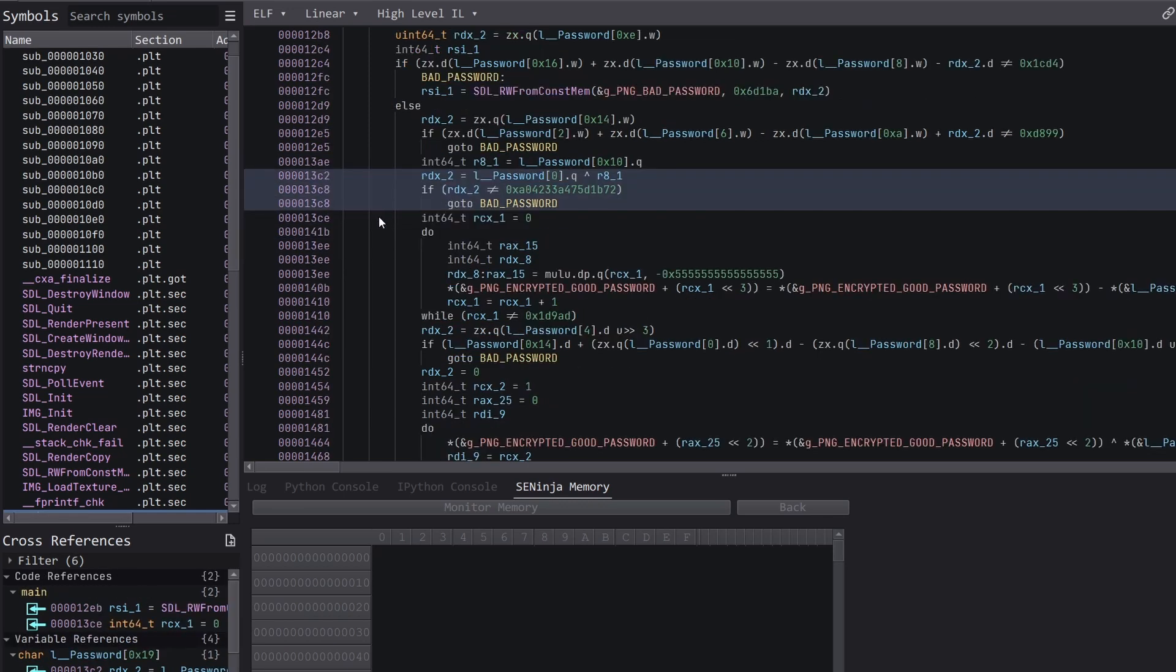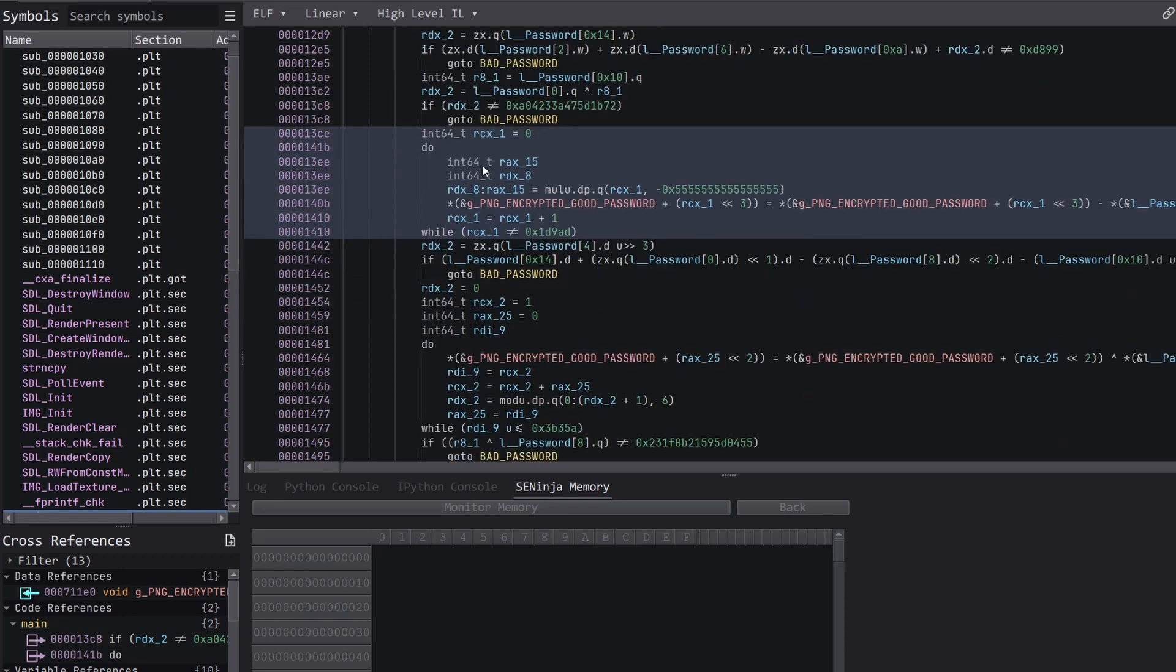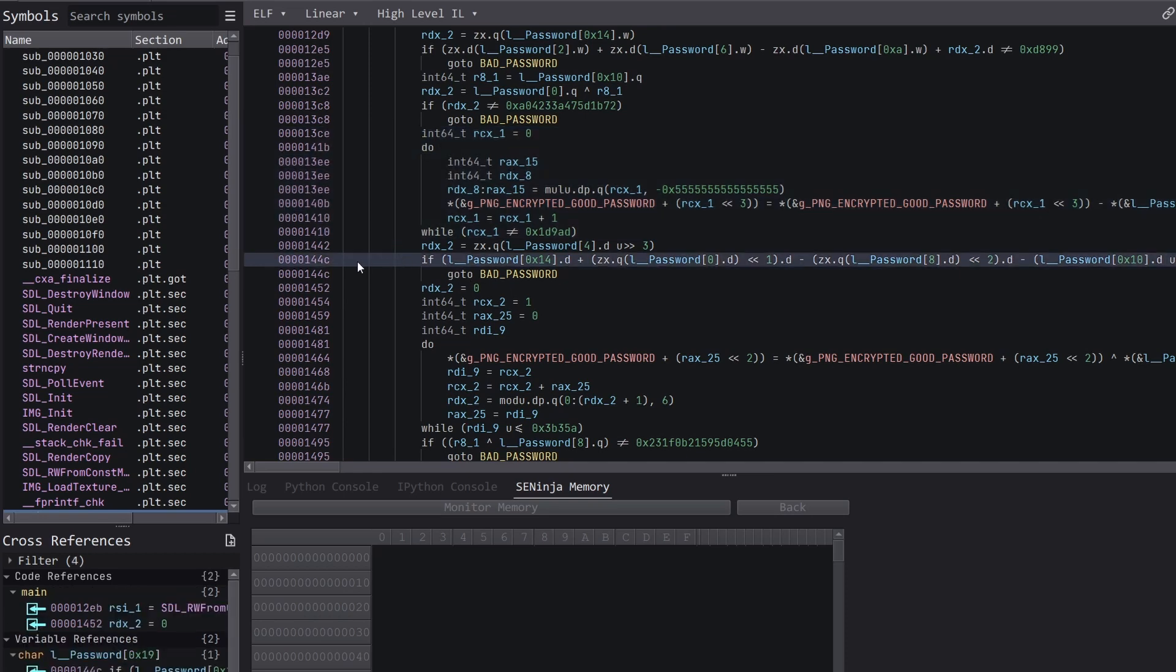And here we have a loop which does some partial decryption. And we don't actually need to execute this loop because if we were to do so, this would cause state explosion. And this is probably one of the traps mentioned on the webpage. So if we look below that, we have a fourth check on the password, this will be our fourth constraint.